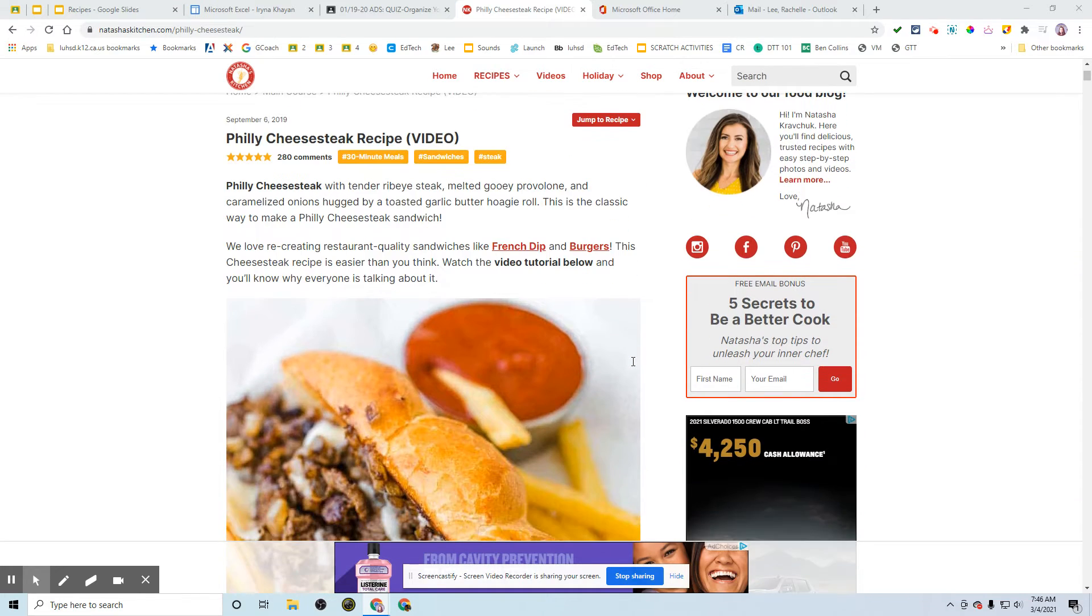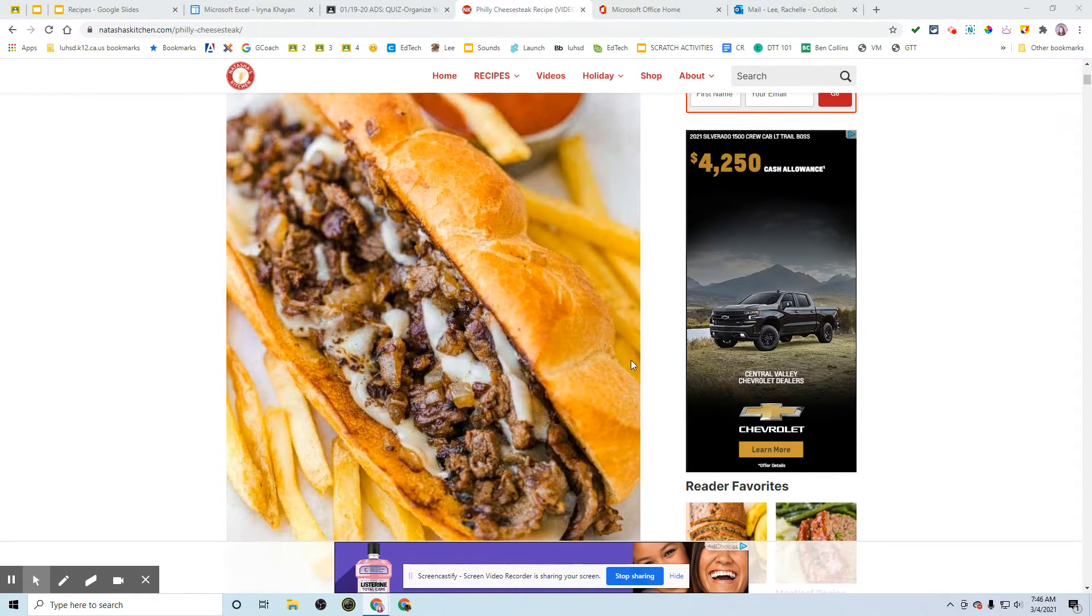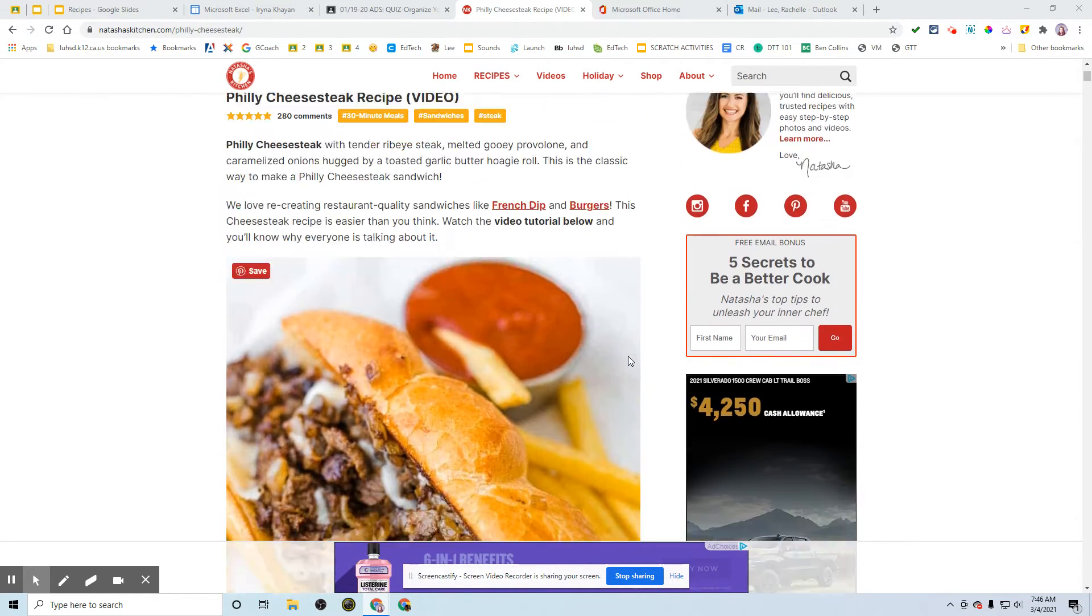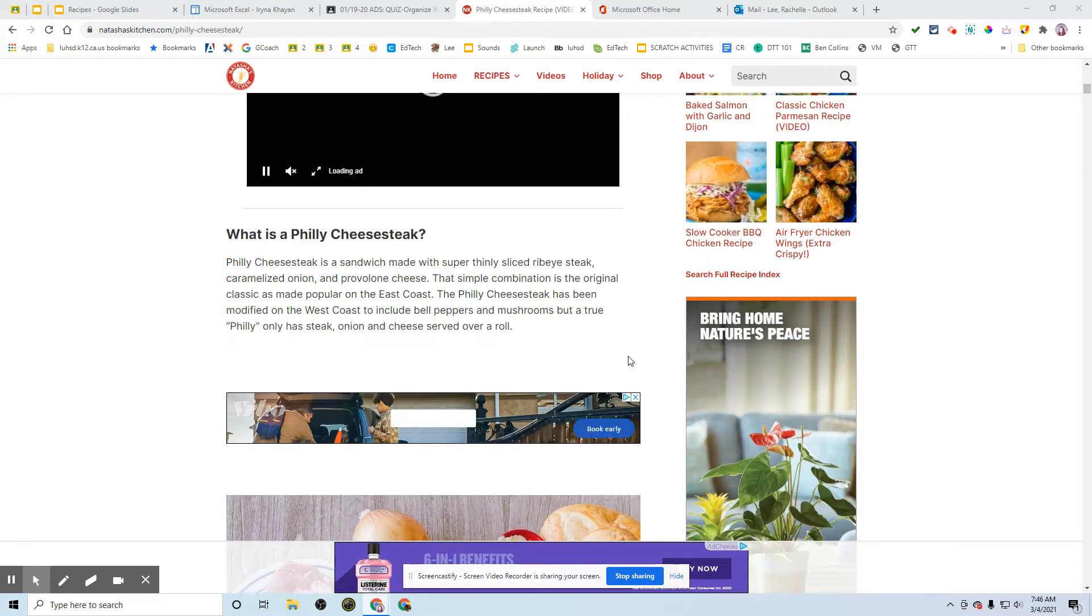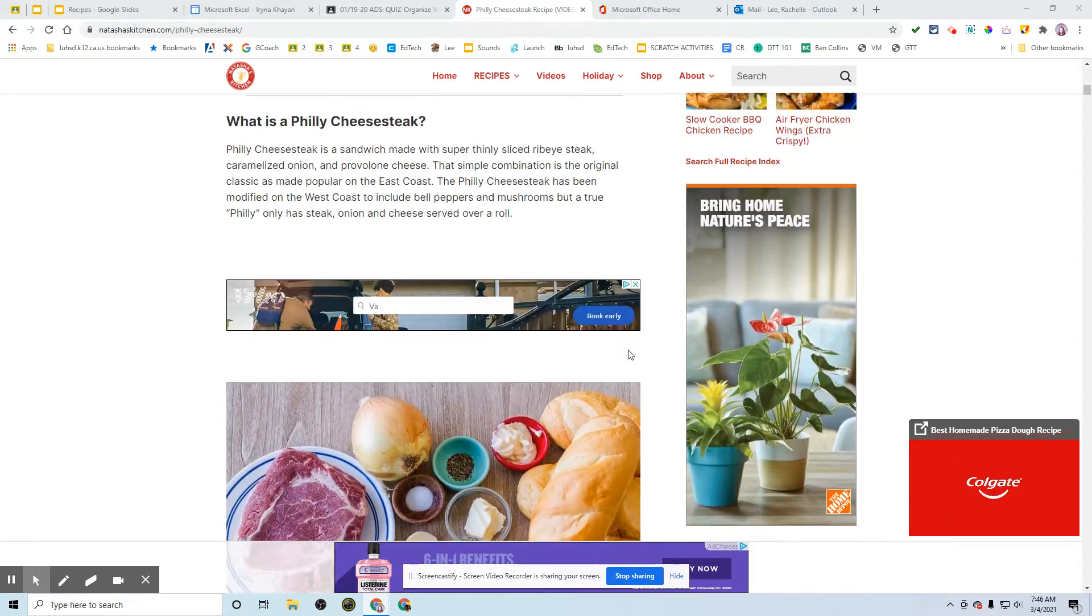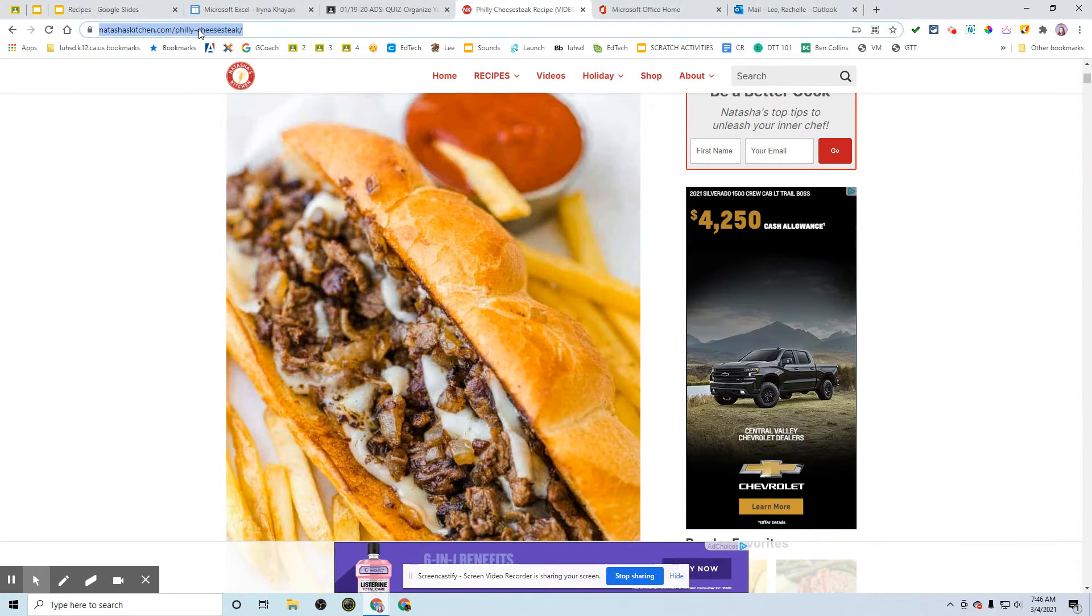I found this cheesecake recipe. Honestly, I was looking more at the picture than the actual recipe itself, but the recipe is down here. I want to link to this, so I'm going to copy the URL.